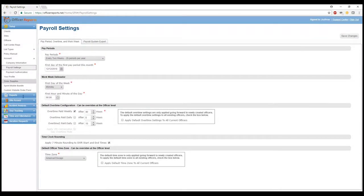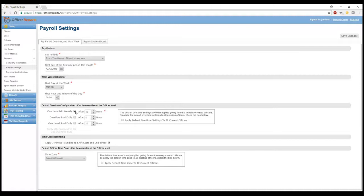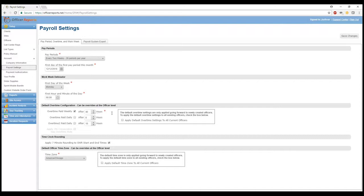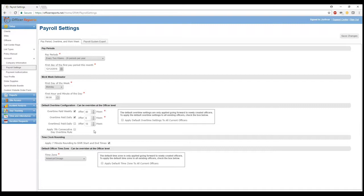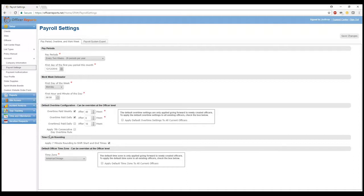So before I went over to the payroll system export settings, we kind of briefly touched on this. So the default overtime configuration, this can actually be overridden on the officer level, which I'll show you in a moment here. So overtime paid weekly. Generally speaking, that is 40 hours. So we'll go ahead and select that there. If you want to pay or if you're required to pay your officers overtime on a daily basis, say if they work over eight hours, you can select that option. And then we also have overtime two pay daily. So that's something a little different depending on your state, local, or federal laws, depending on your specific industry or your specific situation. The seven consecutive day overtime rule is something that you'll want to see if it's actually applicable to your local or state level.